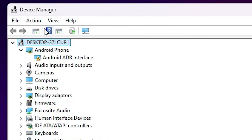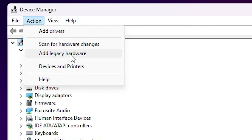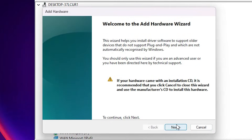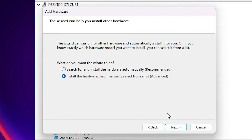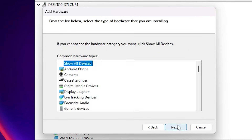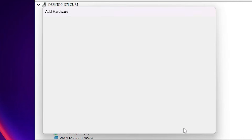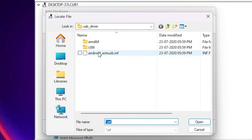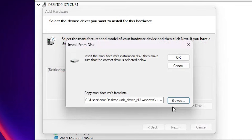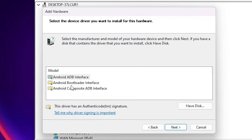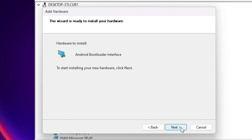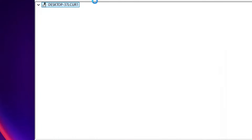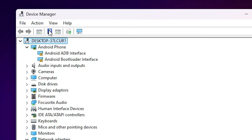Now repeat the same process. Go to Action, click 'Add legacy hardware', click 'Next', select the last option, click 'Next', click 'Show all devices', click 'Next', click 'Have a disk', browse and select the same file, click 'Open', click 'OK'. This time select 'Android bootloader interface', click 'Next', then 'Finish'.